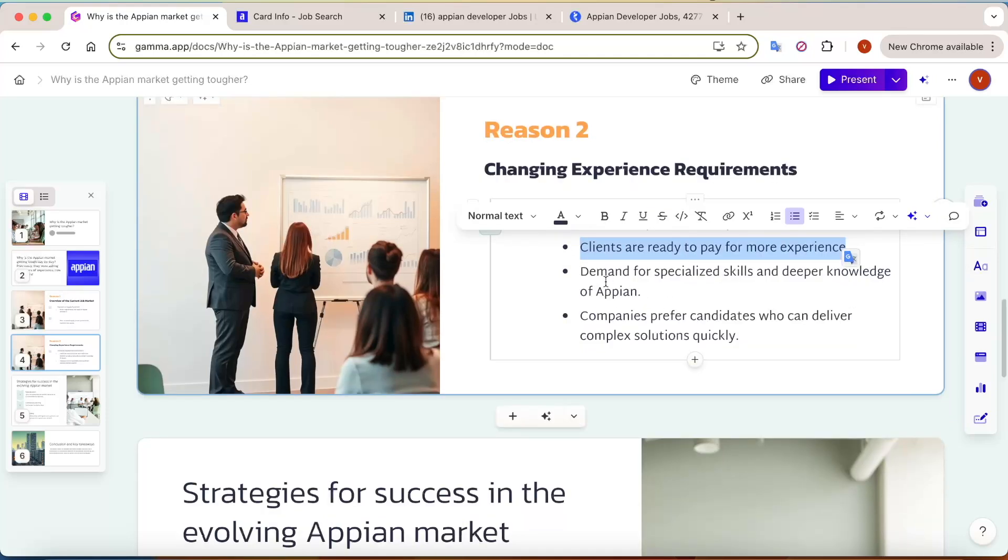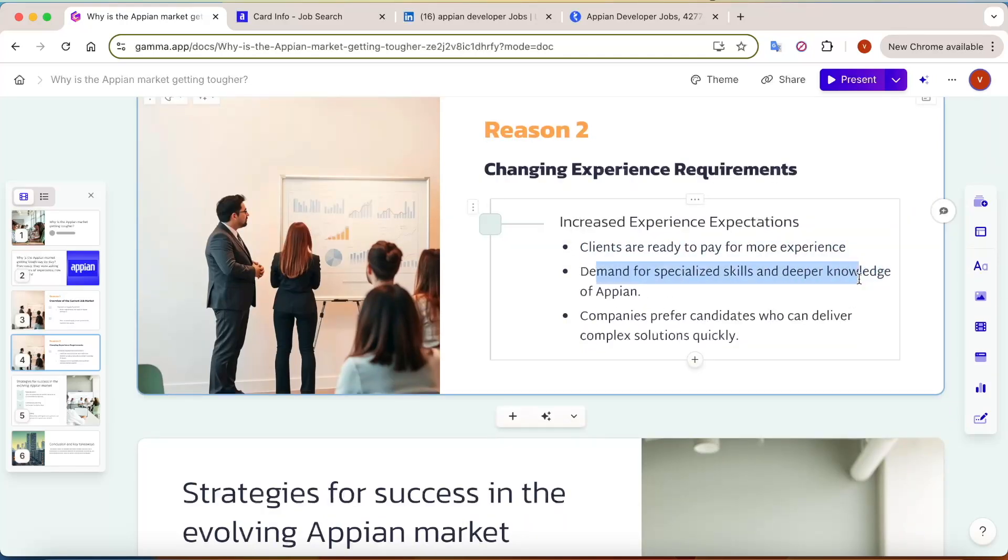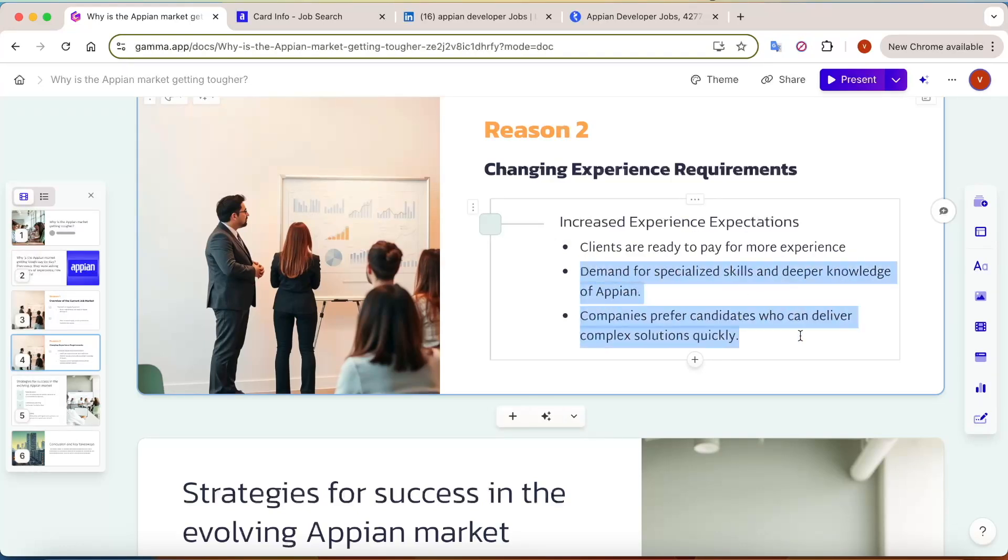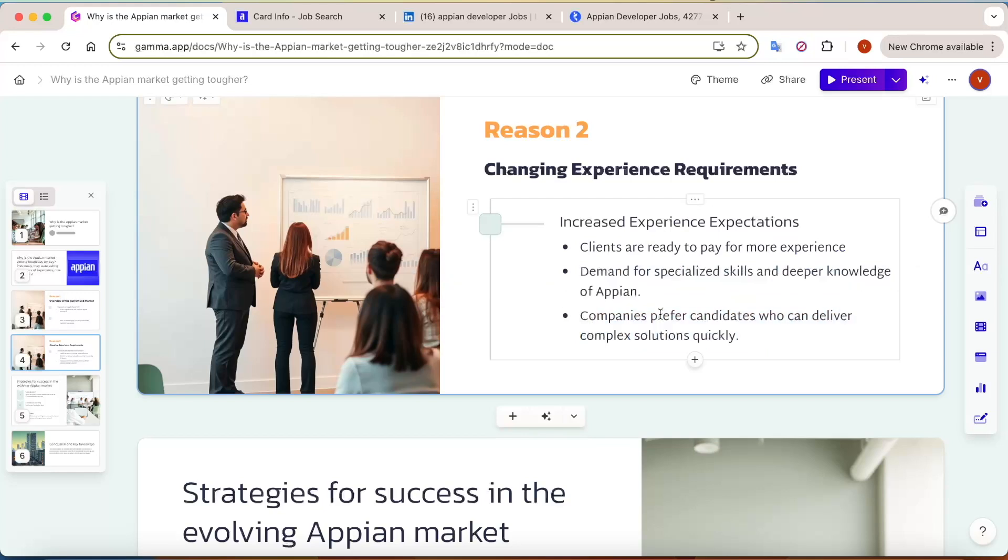So demand for specialized skills and deeper knowledge of Appian has increased. Companies are currently preferring candidates who can deliver solutions faster. They don't want to invest time in training.